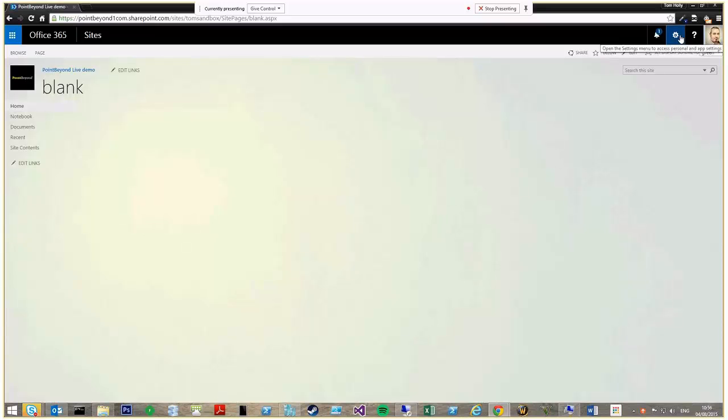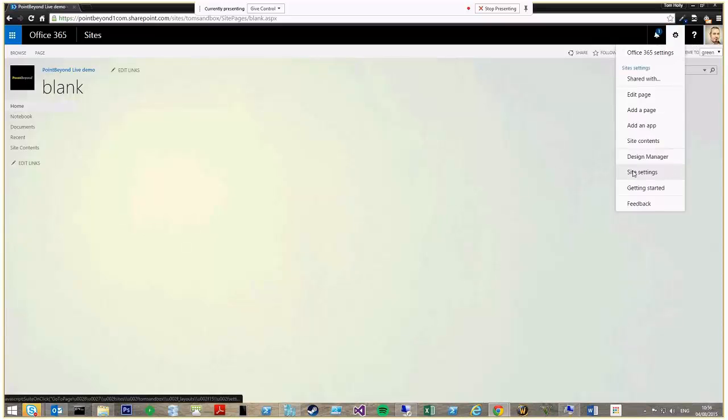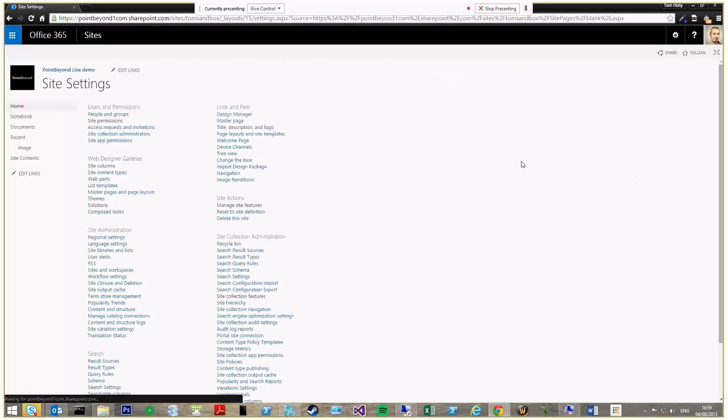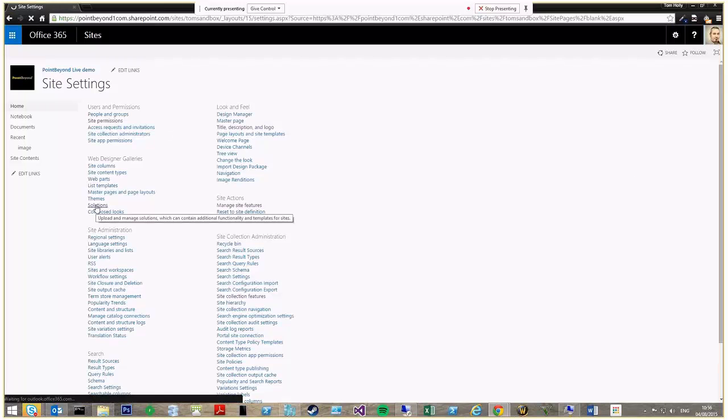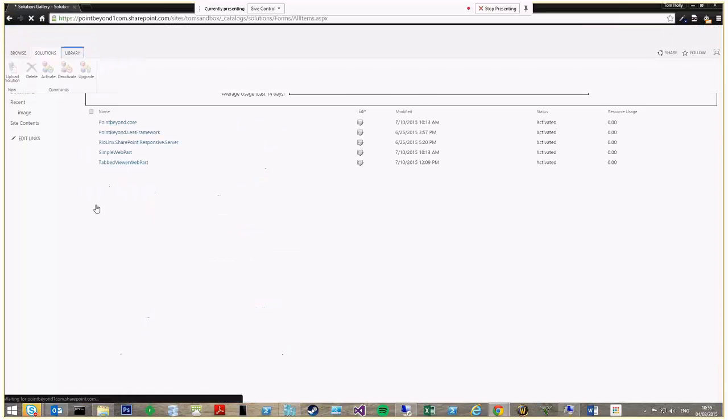So a couple more things about the solution. These tiles are a sandbox solution. They're compatible with Office 365 and on-premise SharePoint.